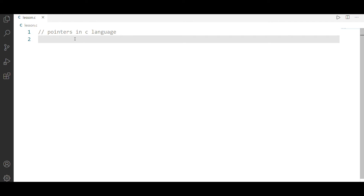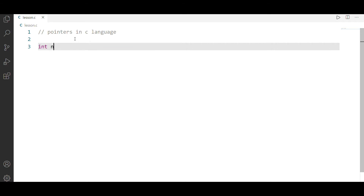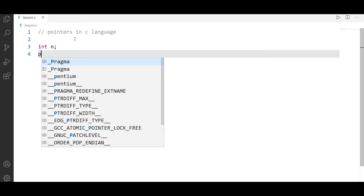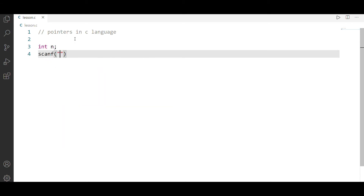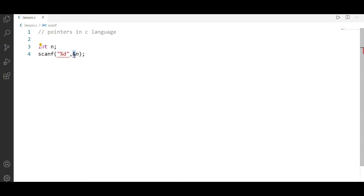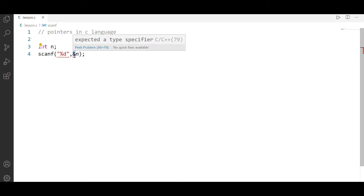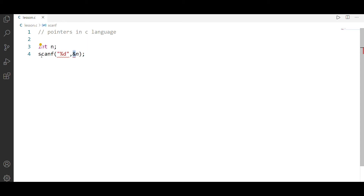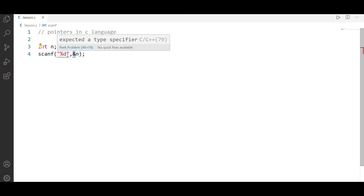So pointers are nothing but an address. For example, we can say something about scanf, with %d and &n. So what we want to say is that &n is a simple address. If we want to use scanf, we need to know the input.